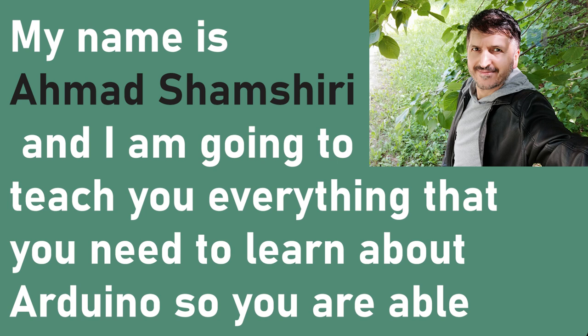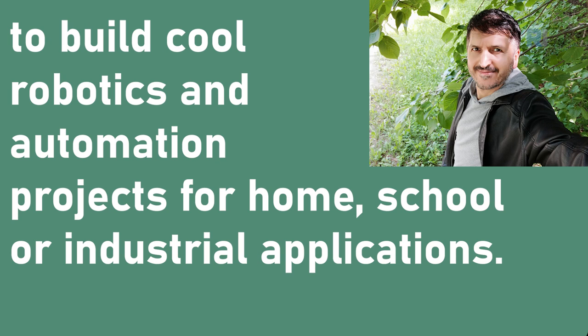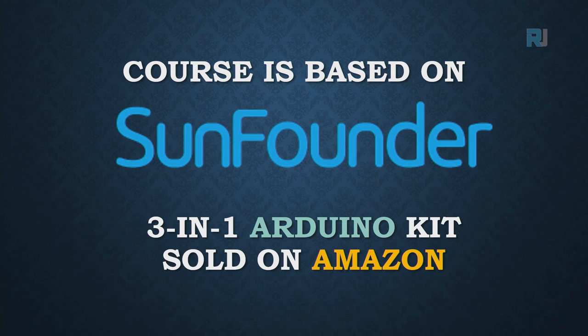You are able to build cool robotics and automation projects for your home, school, or industrial applications.